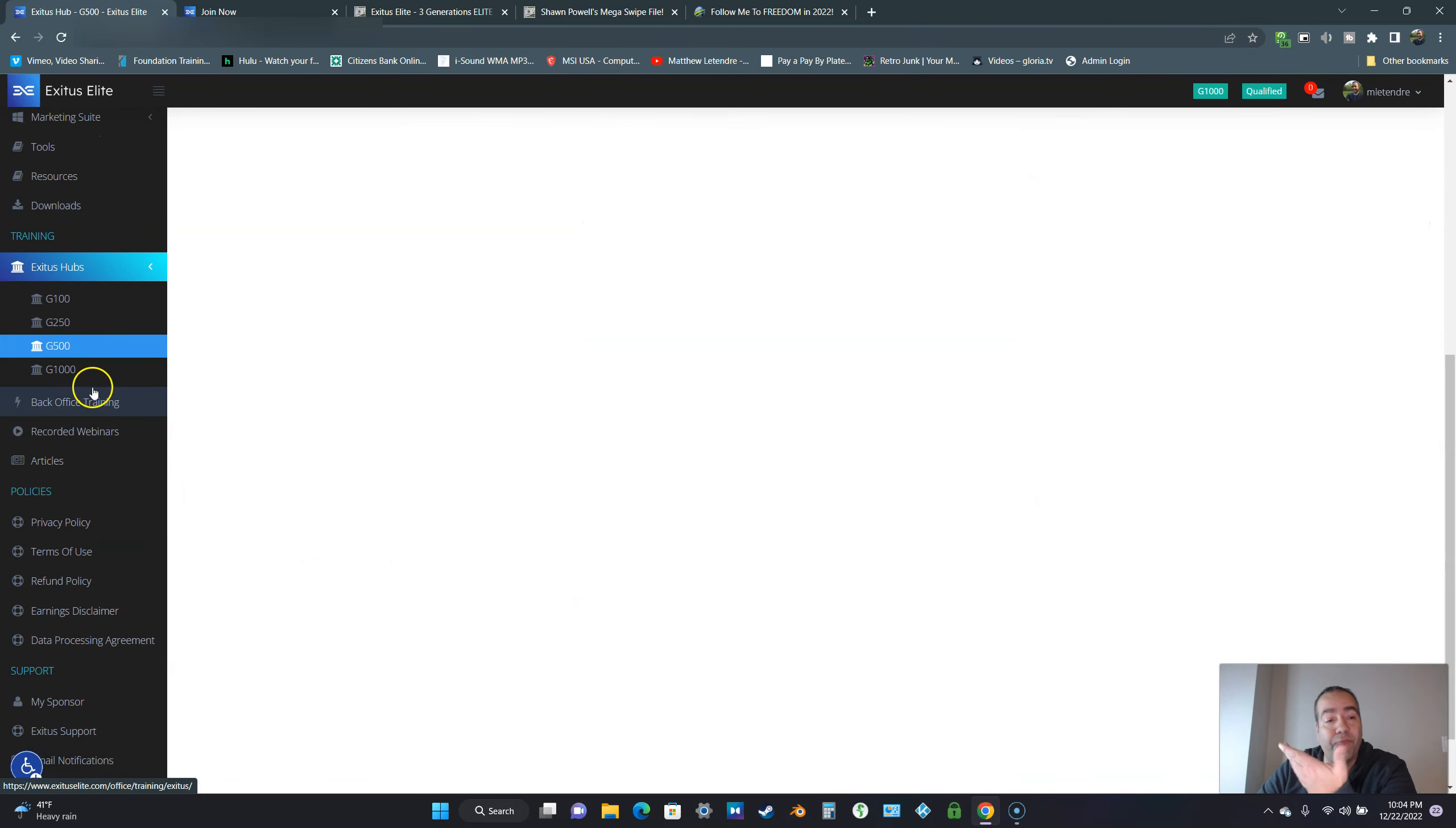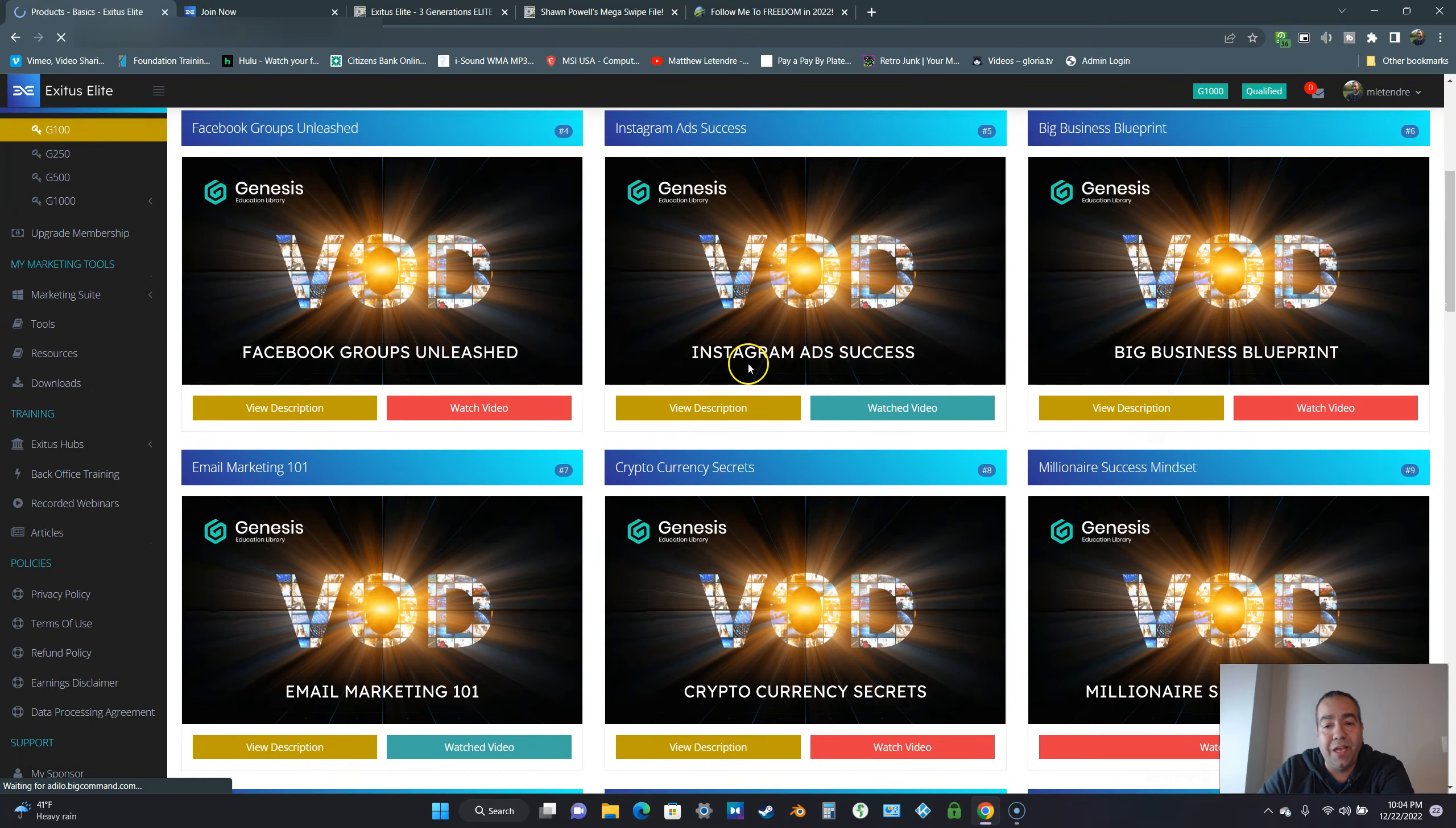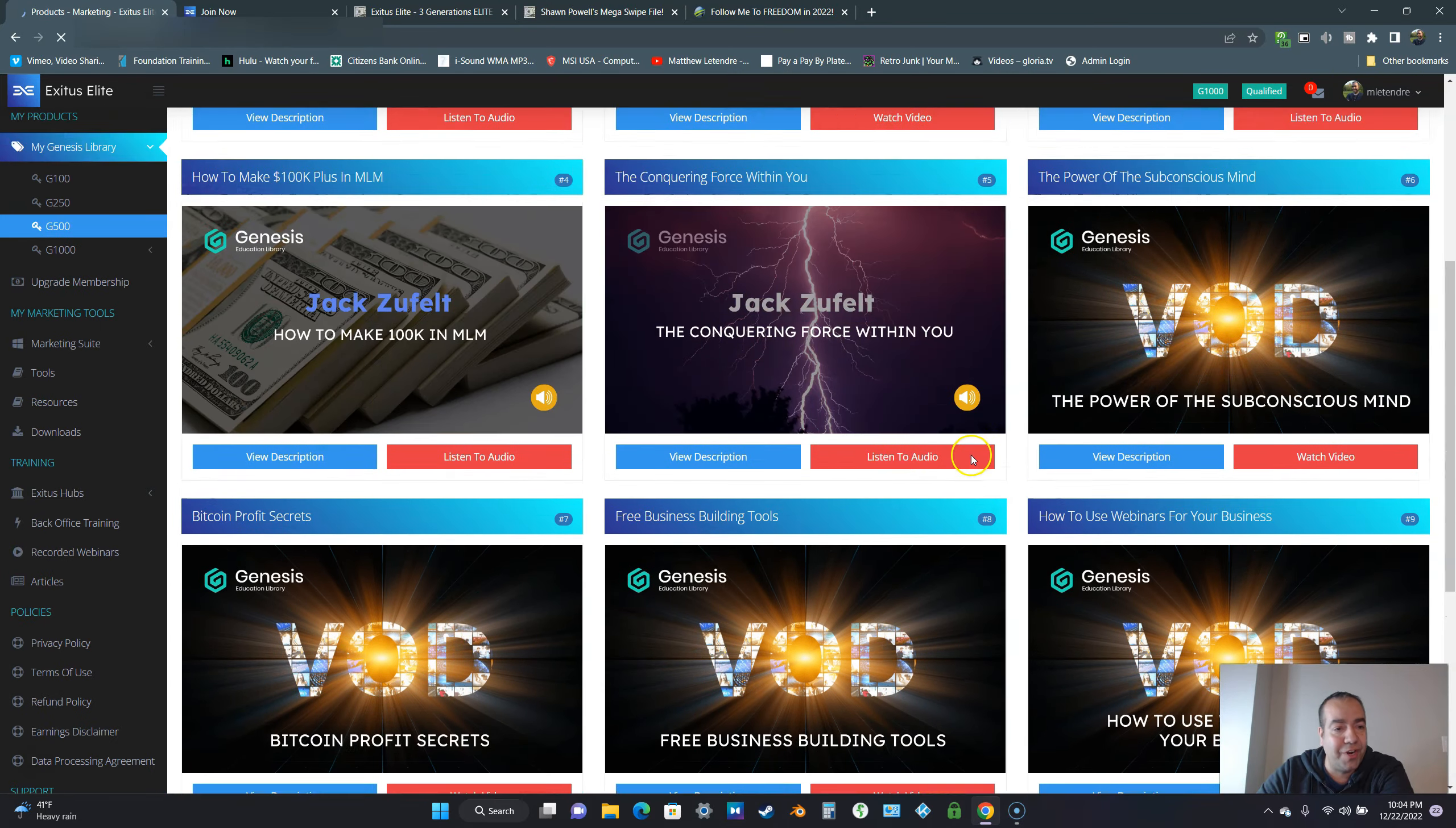We want to give people some training right off the bat just for becoming a member of Exodus Elite. Now, when you become a full member, not only are you going to get all these trainings in all these products, but you're also going to get the Genesis Library. This is just at the G1000. You get all this training. Then you got the G250, the G500, and all these different categories. There's tons of training in here.